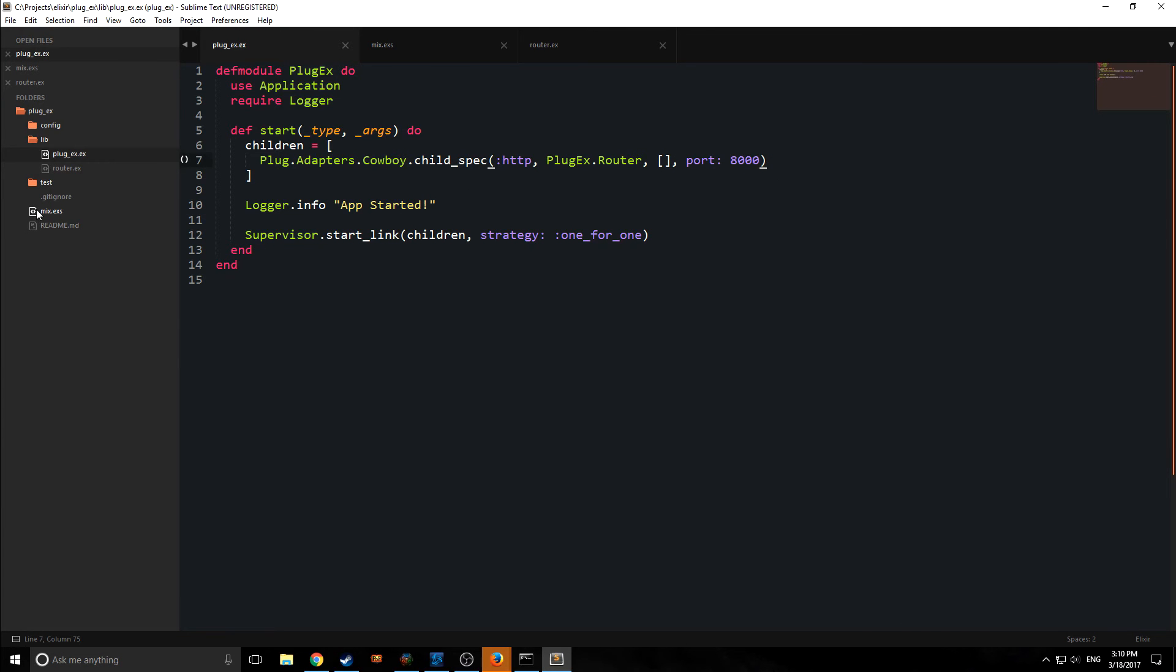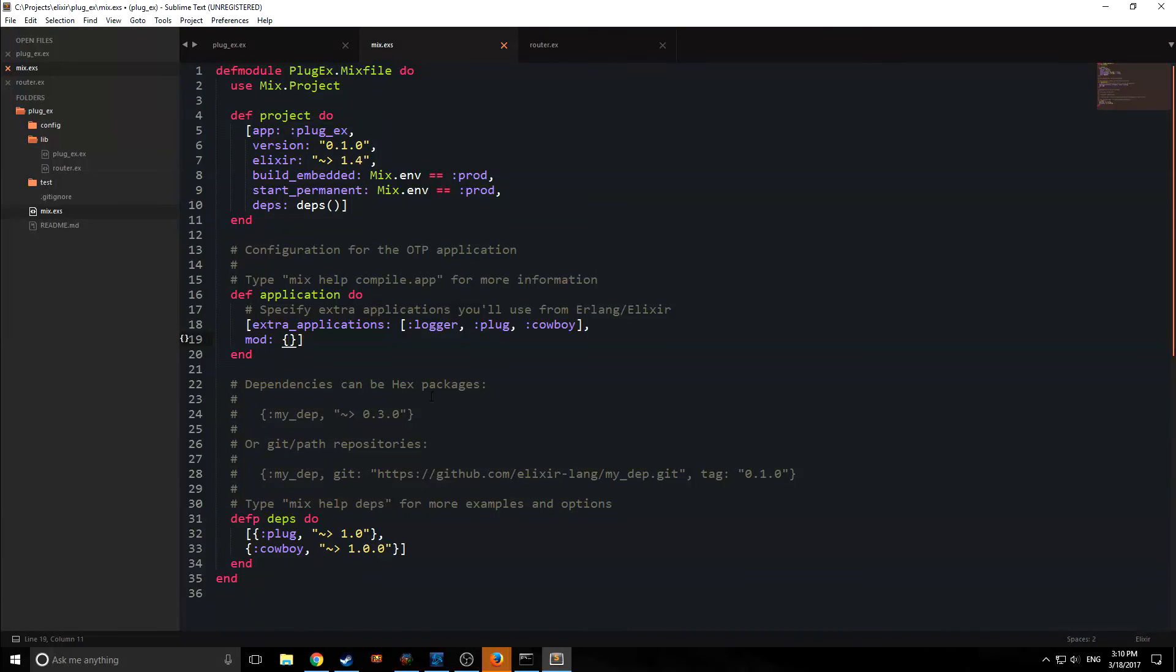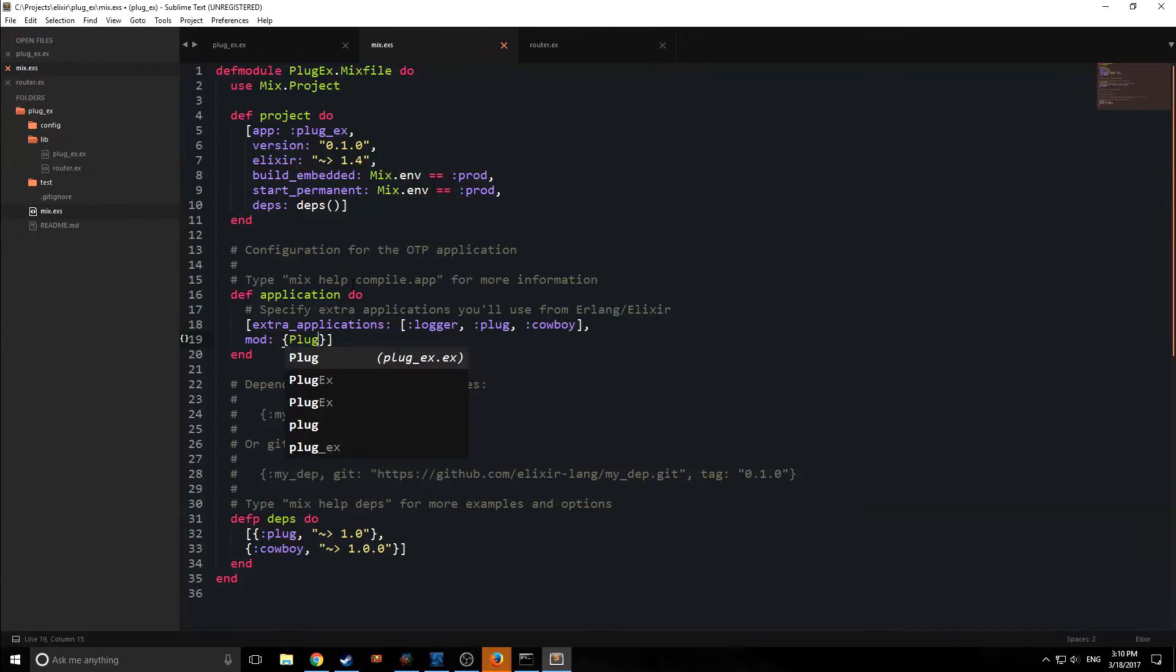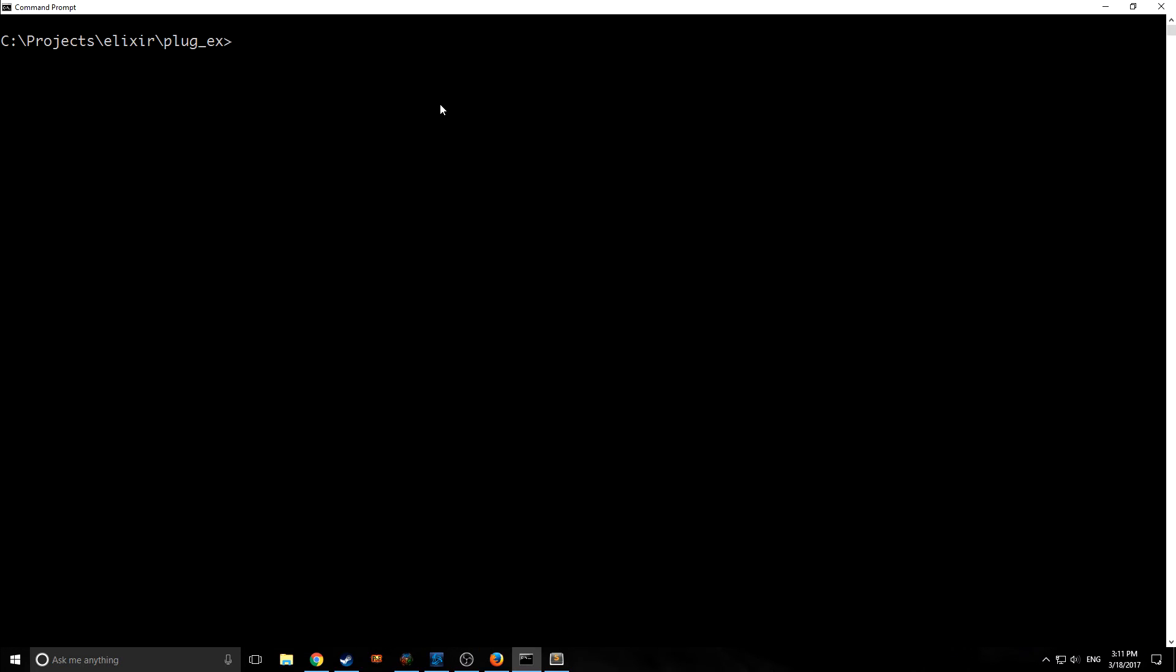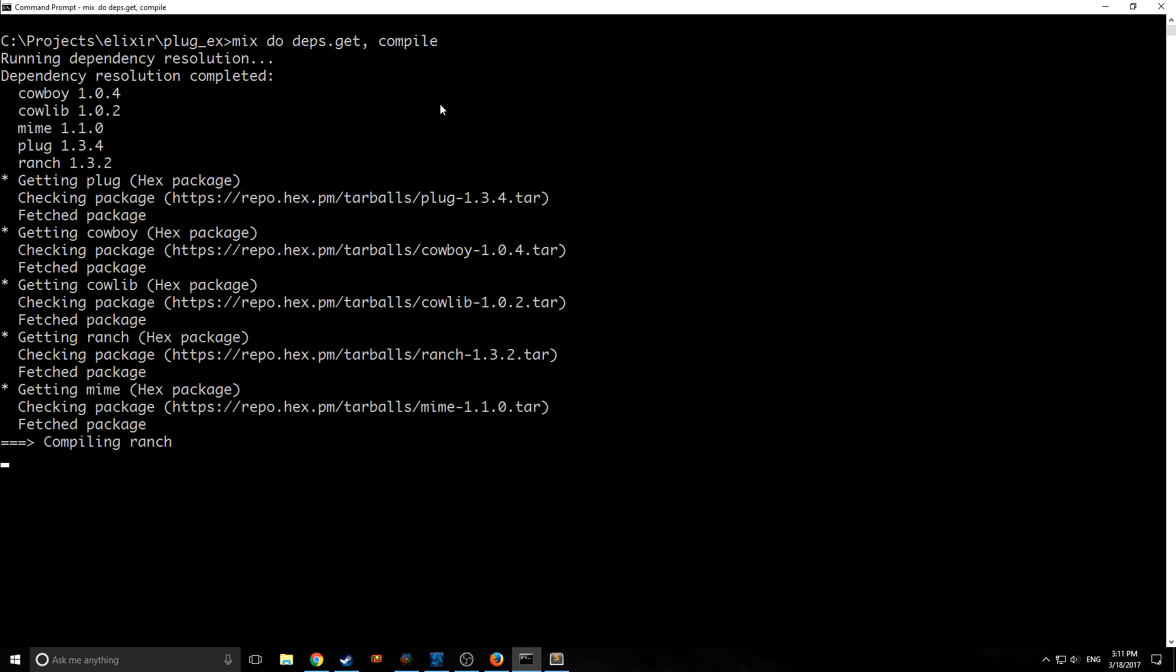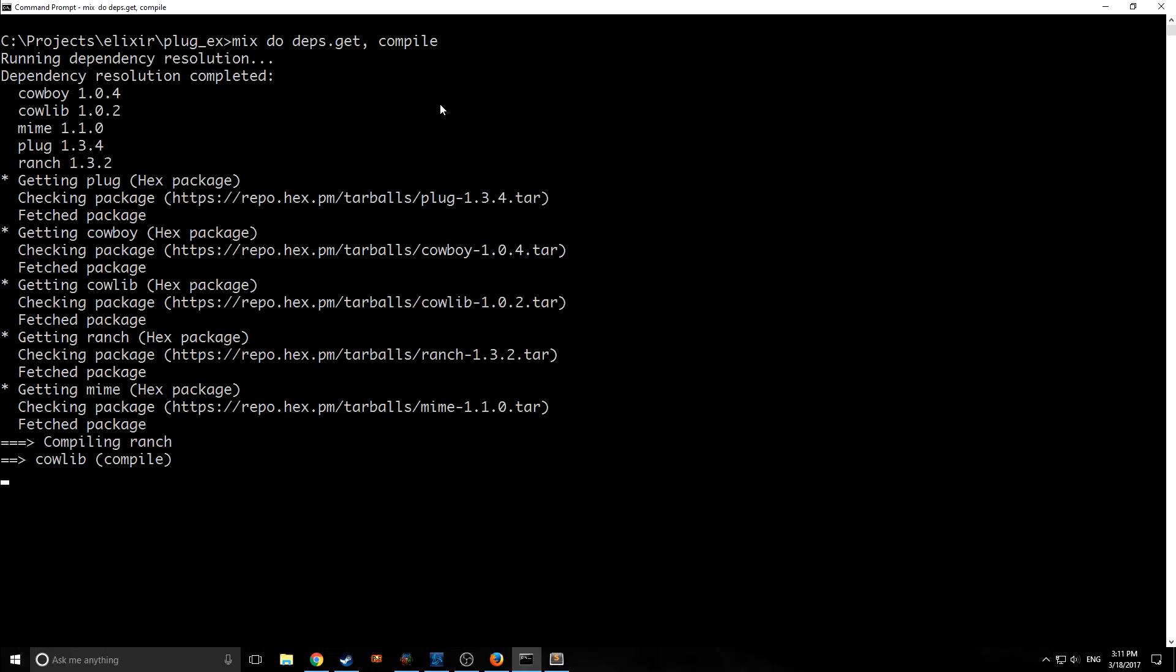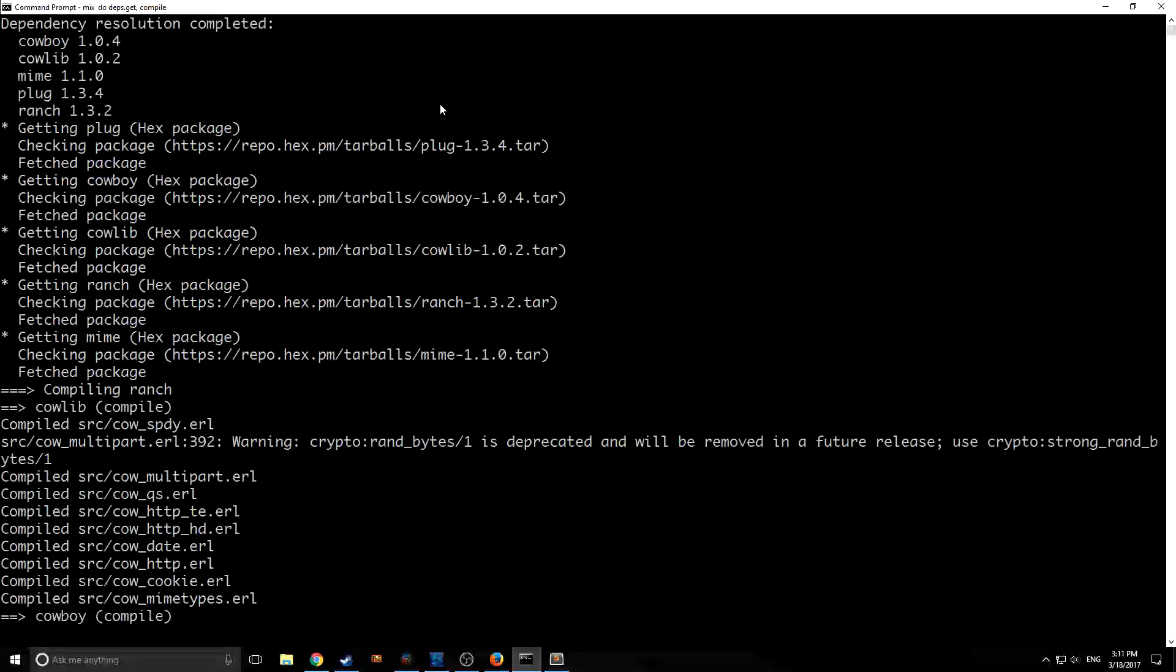Now we just need to set it up inside of our mix.exs. So now we just need to set up our application to run automatically. So we come in here, we put in mod, and then the application name that we want to run in this case, plug.ex. And then of course, we want to pass in an empty list. So before we run this, we need to get the dependencies. So we can say mix do deps.get and compile. And this will both compile our dependencies and our application as well as getting the dependencies.